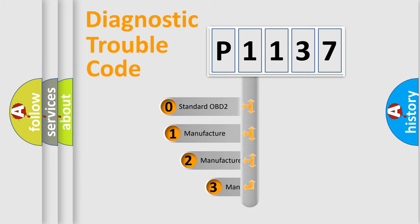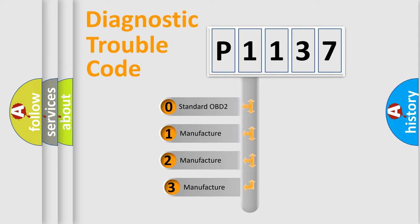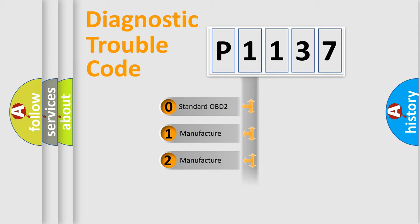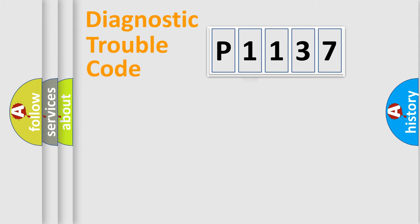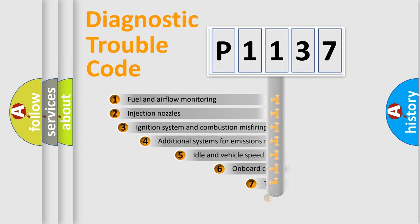If the second character is expressed as zero, it is a standardized error. In the case of numbers 1, 2, 3, it is a more prestigious expression of the car-specific error.